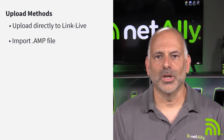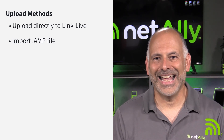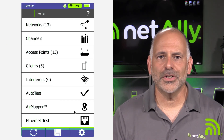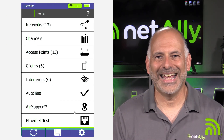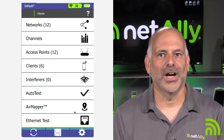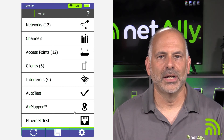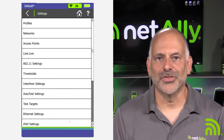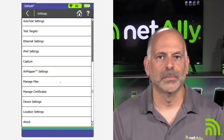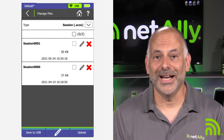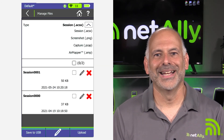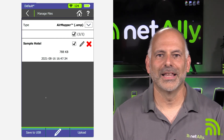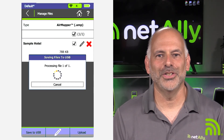Let's look at how to upload a .AMP file into LinkLive. The first step is to save the .AMP file to a USB drive. On the AirCheck G2, I'll go to Settings, then Manage Files. I'll display AirMapper files. Next, I'll select the survey. Then, I'll tap on Save to USB.